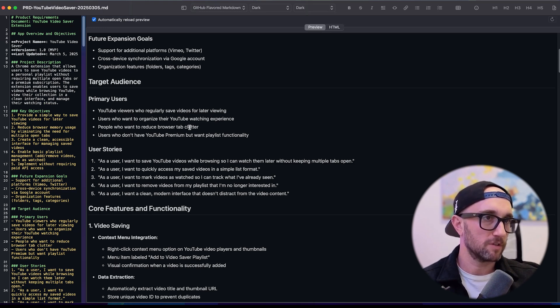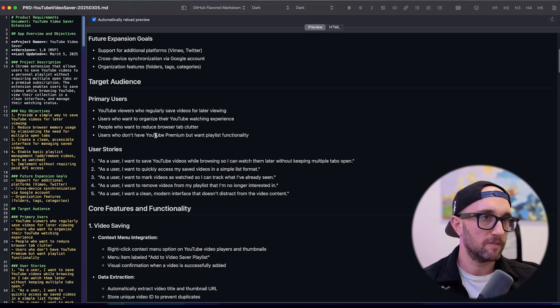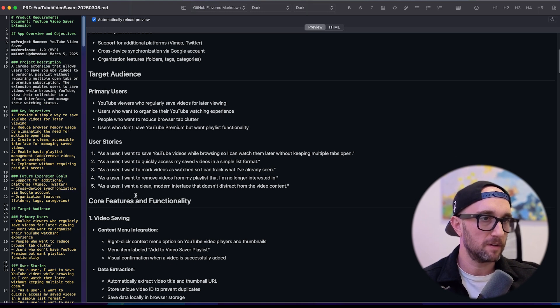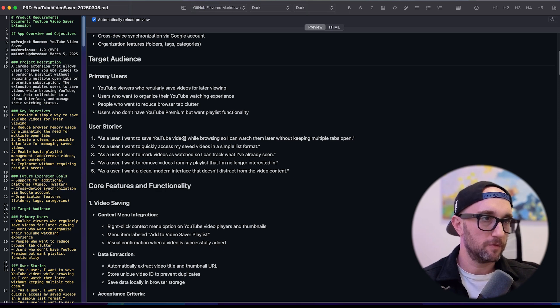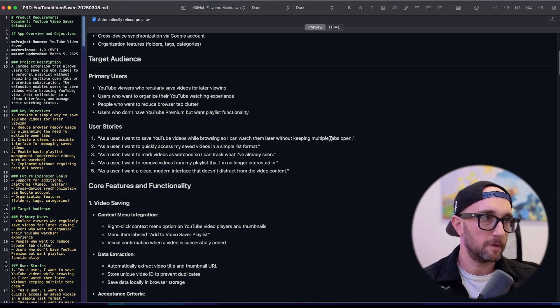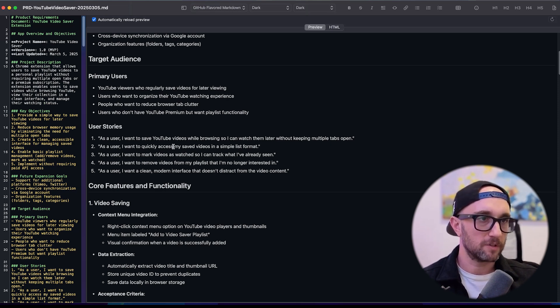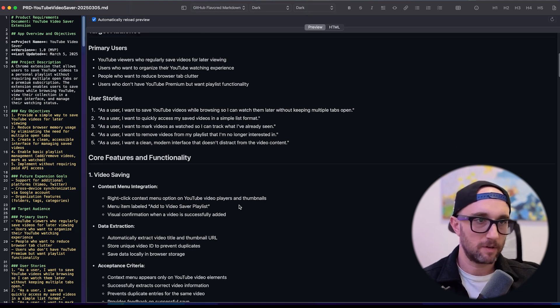And user stories. As a user, I want to save YouTube videos while browsing so I can watch them later without keeping multiple tabs open. As a user, I want to quickly access my saved videos in a simple list format. This is great.